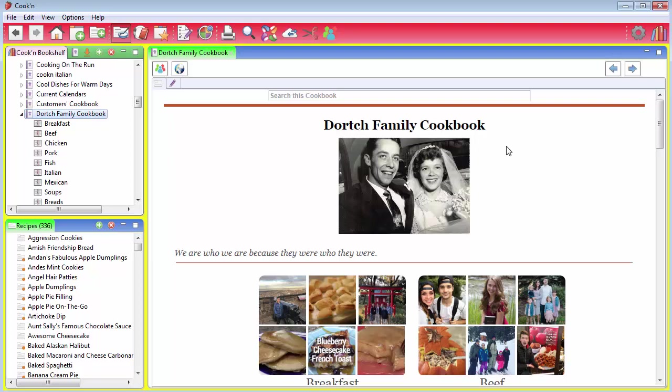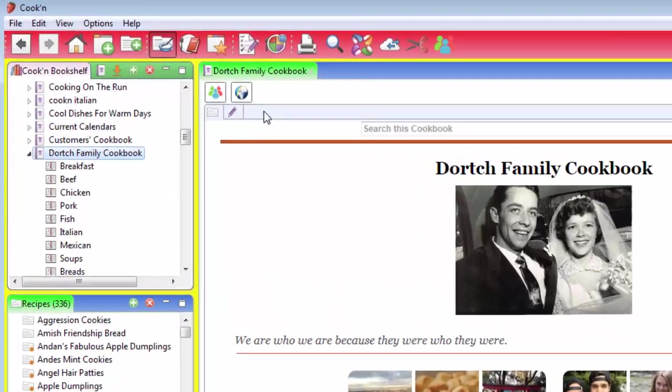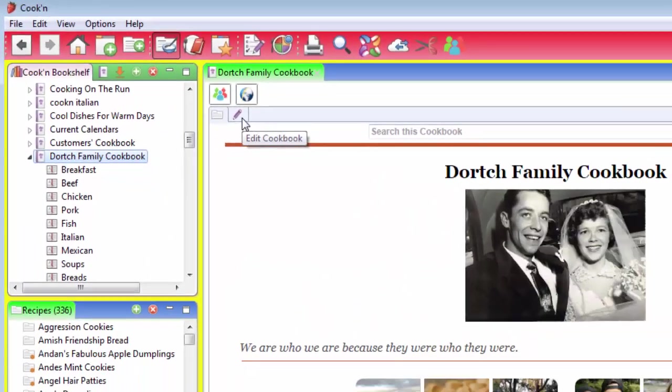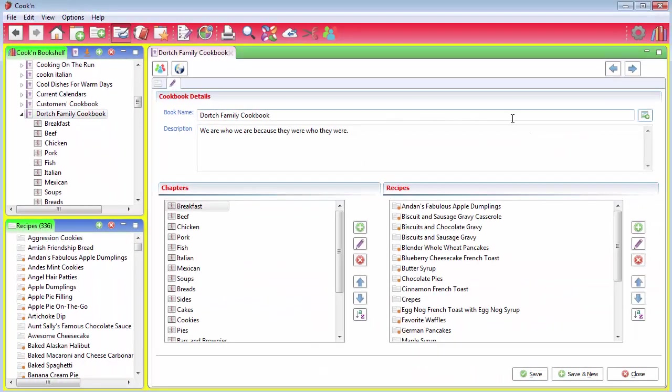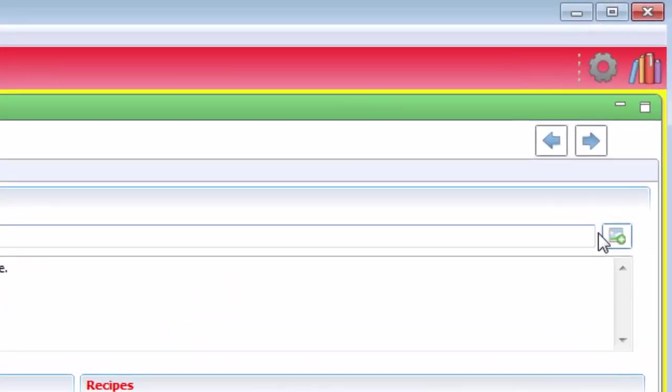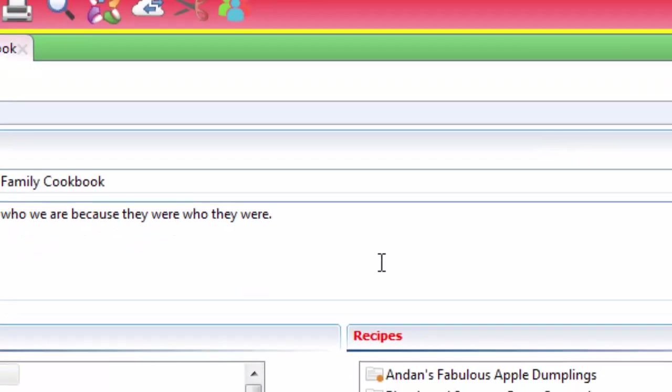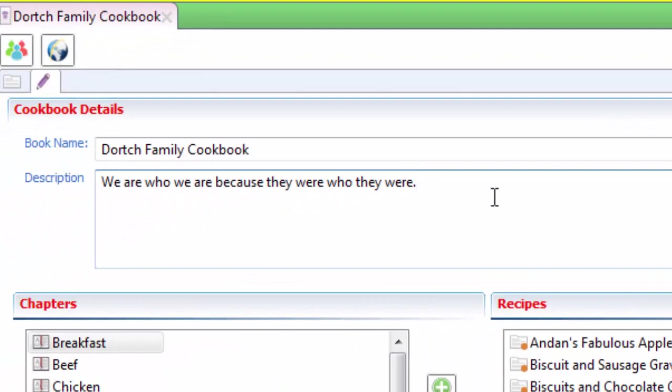The first thing you should do if you haven't done it already is add a photo and some text to the cover of your cookbook. To do that, just click here on this Edit Cookbook tab, and then you can go over here and click on this button right here to add a photo. So add a photo to the cover, and then click here, and you can type some text which will appear underneath the photo on the cover of your book.